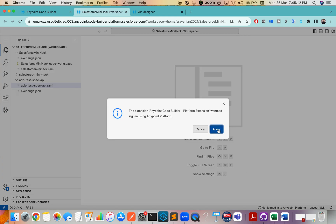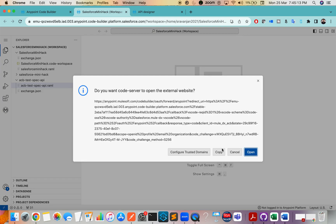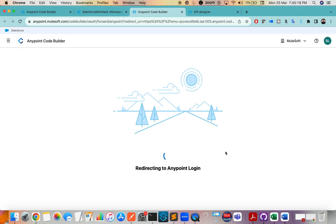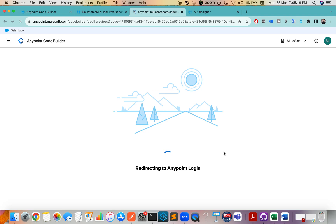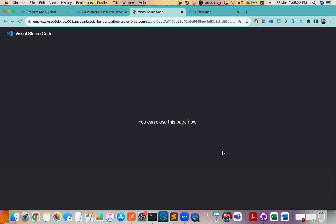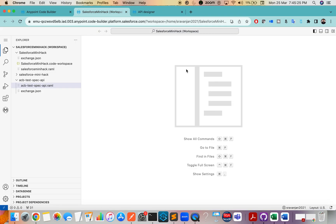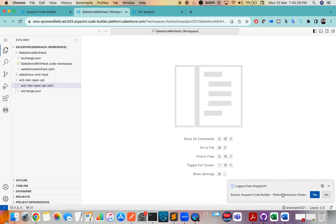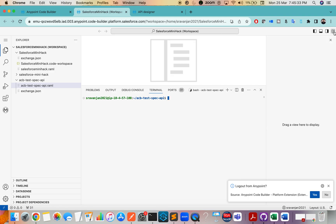It says you have not logged into Anypoint Platform — click Allow, it says Open. Close this page. Now I am logged into Anypoint Platform. Let's explore this.